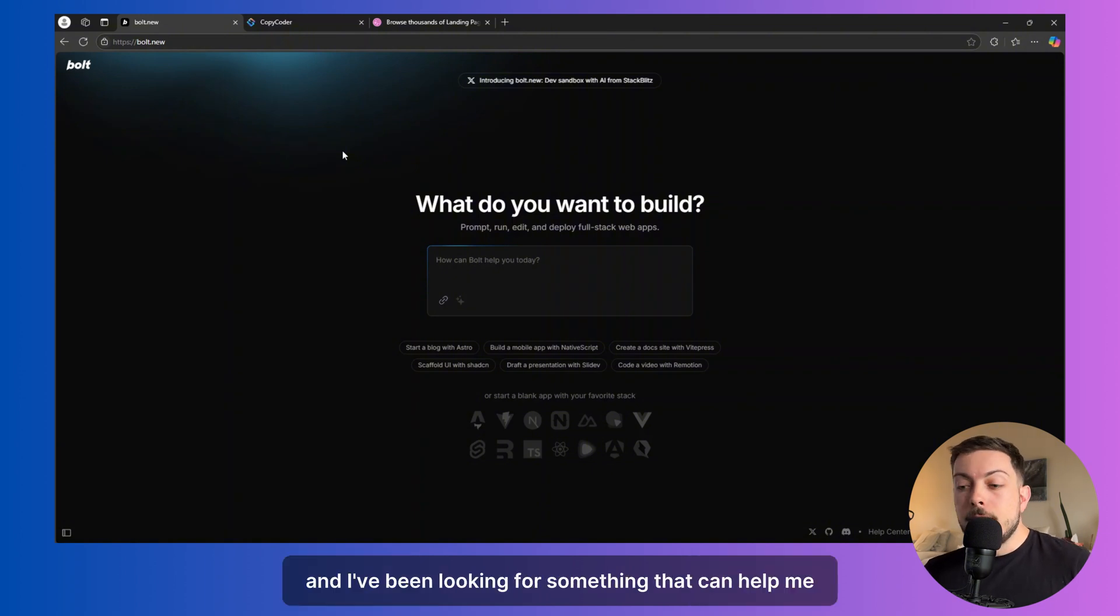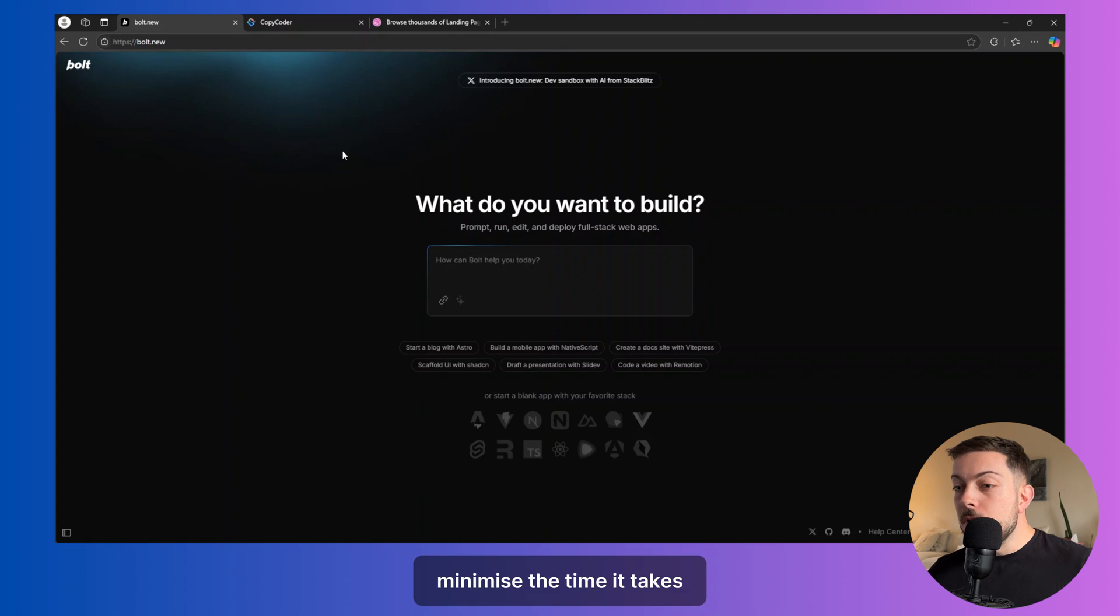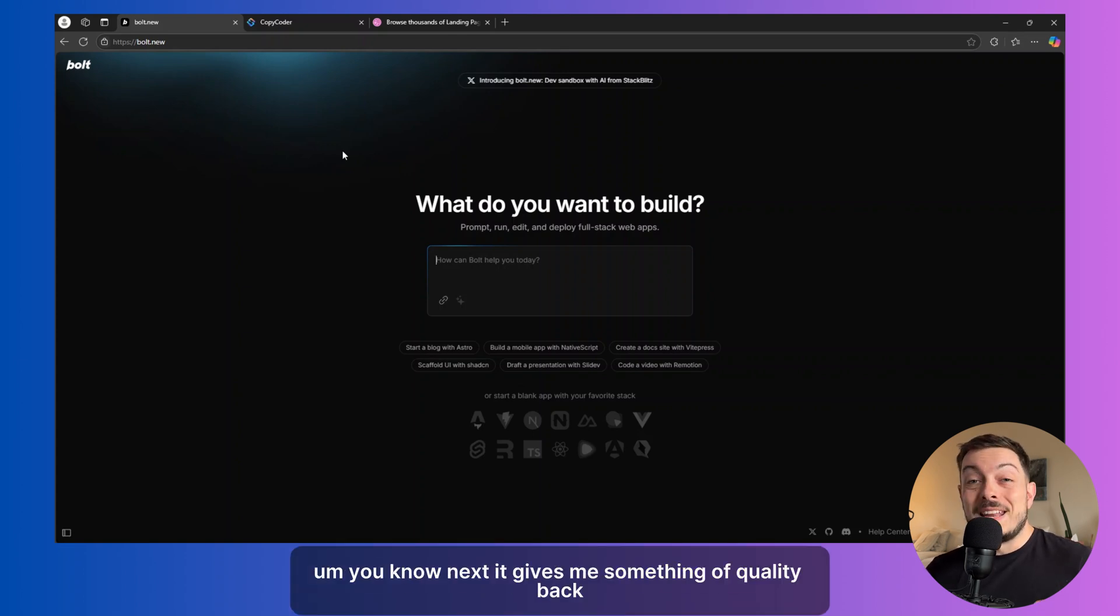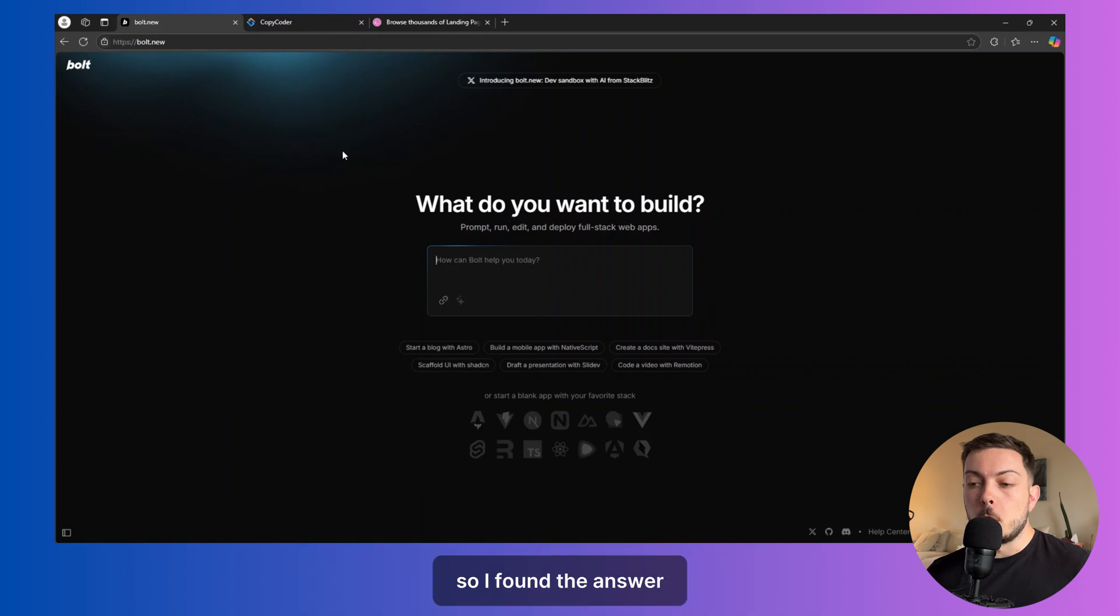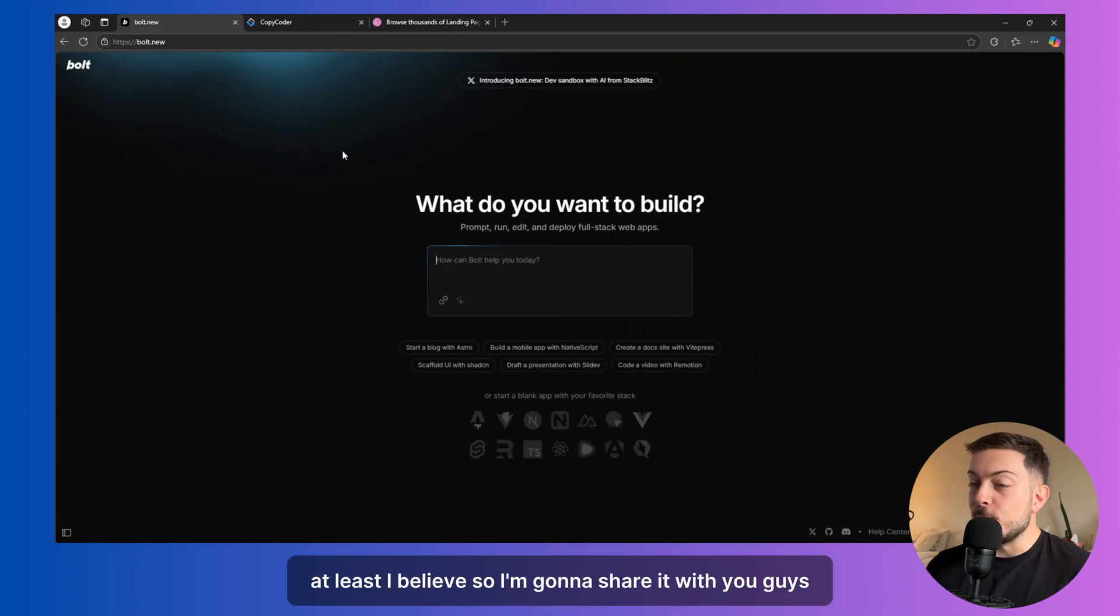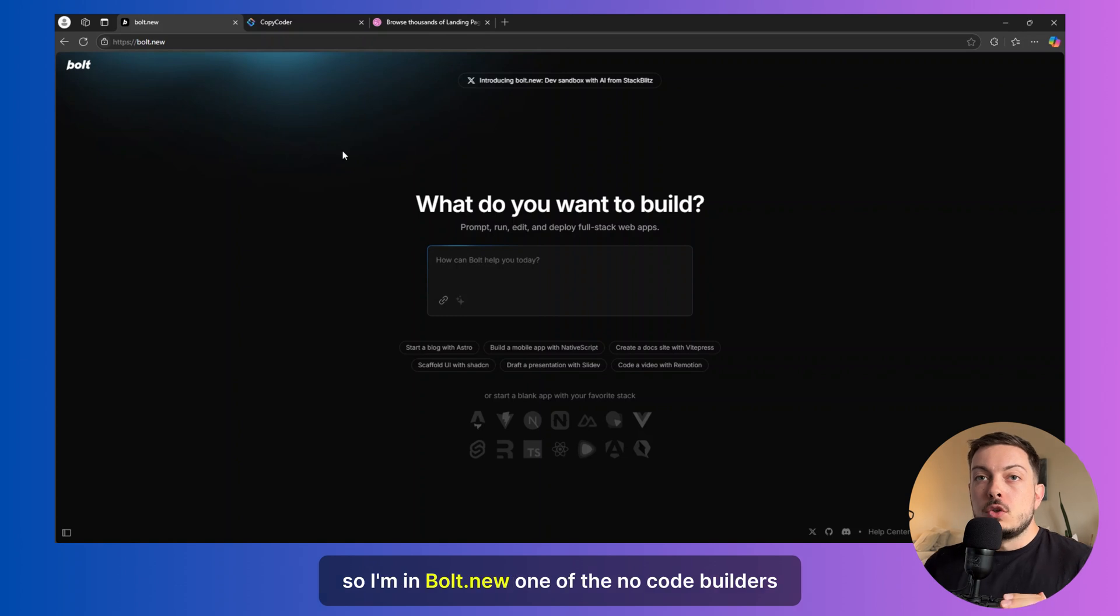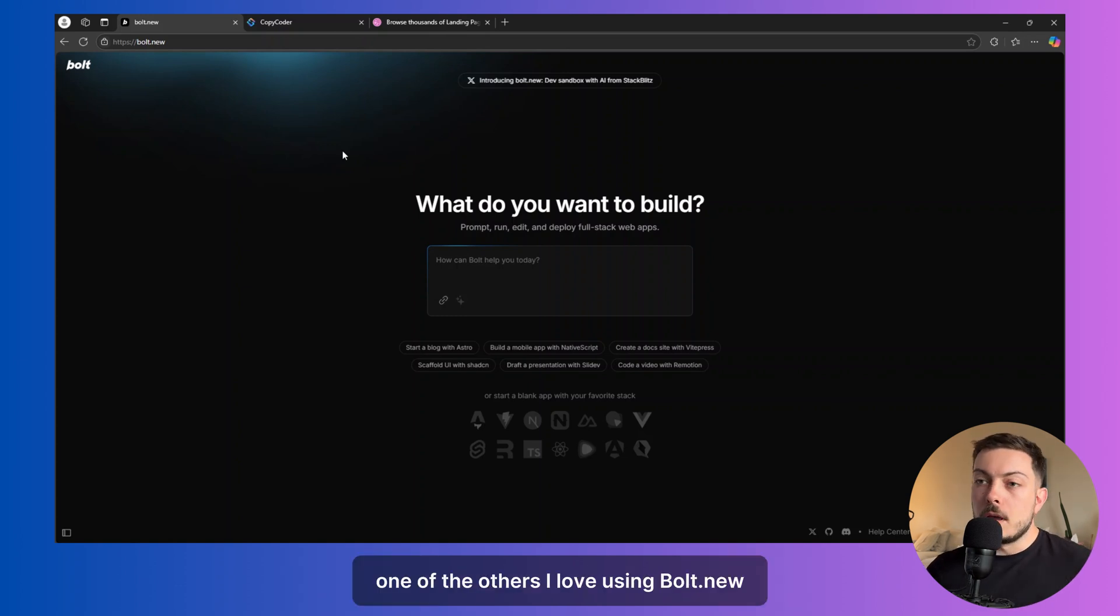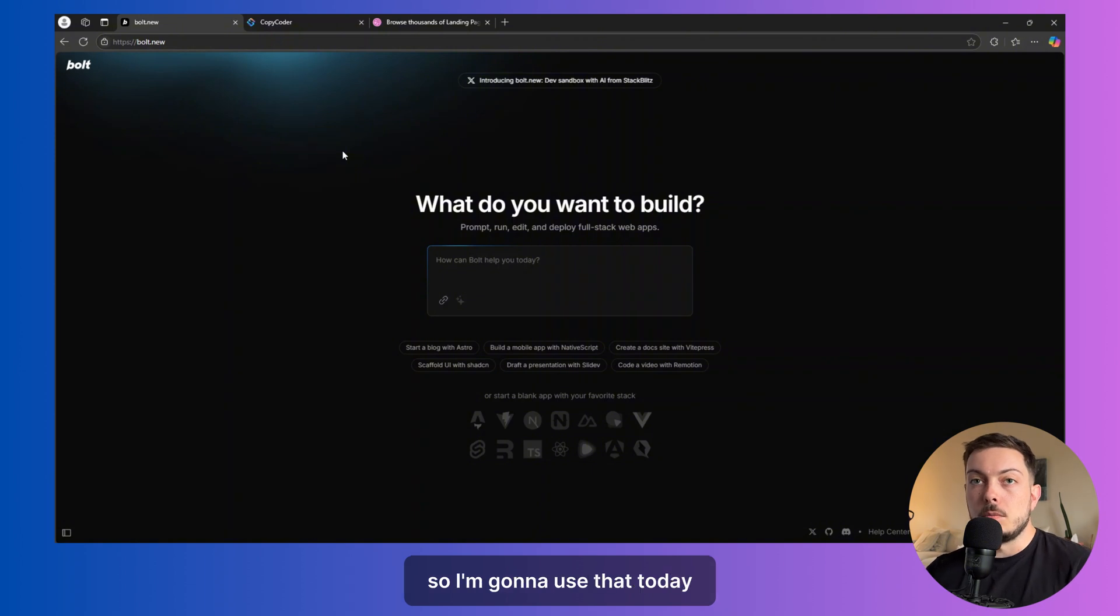And I've been looking for something that can help me minimize the time it takes to actually develop out a beautiful front end and actually gives me something of quality back. So I found the answer, at least I believe so. I'm going to share it with you guys. So I'm in Bolt.new, one of the no-code builders, maybe use Cursor or V0 or one of the others. I love using Bolt.new, so I'm going to use that today.